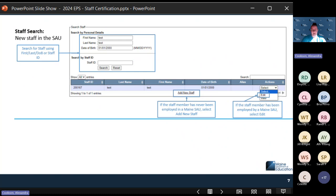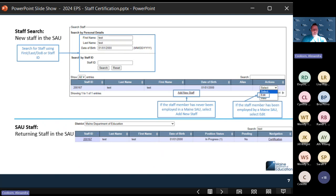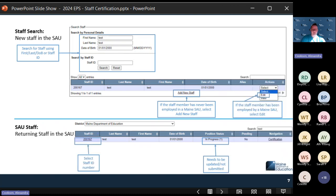Under the staff search result, select Edit to update a staff member who already exists in the system. For the SAU search — which is for returning staff — select your SAU, and you can see the staff listed. If a position is still showing in-progress, the report cannot be certified until it is updated to active. To do that, select the staff ID number to get into their staff assignment.